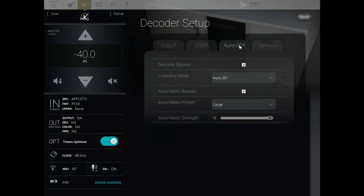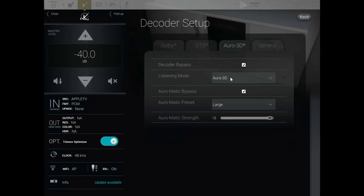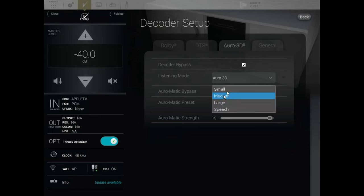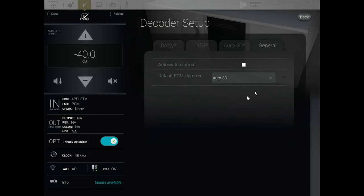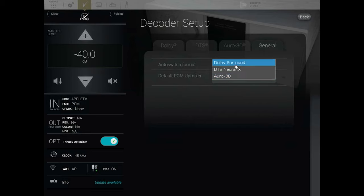For Auro 3D, there are a couple of options here to upmix for Auro 3D content. There's the Auro-Matic preset — you've got different size rooms for that for a different effect: small, medium, large speech — and you can adjust the effect as well. Then under General, you can have a default upmixer preset if you're listening to content that isn't natively Atmos or DTS:X.